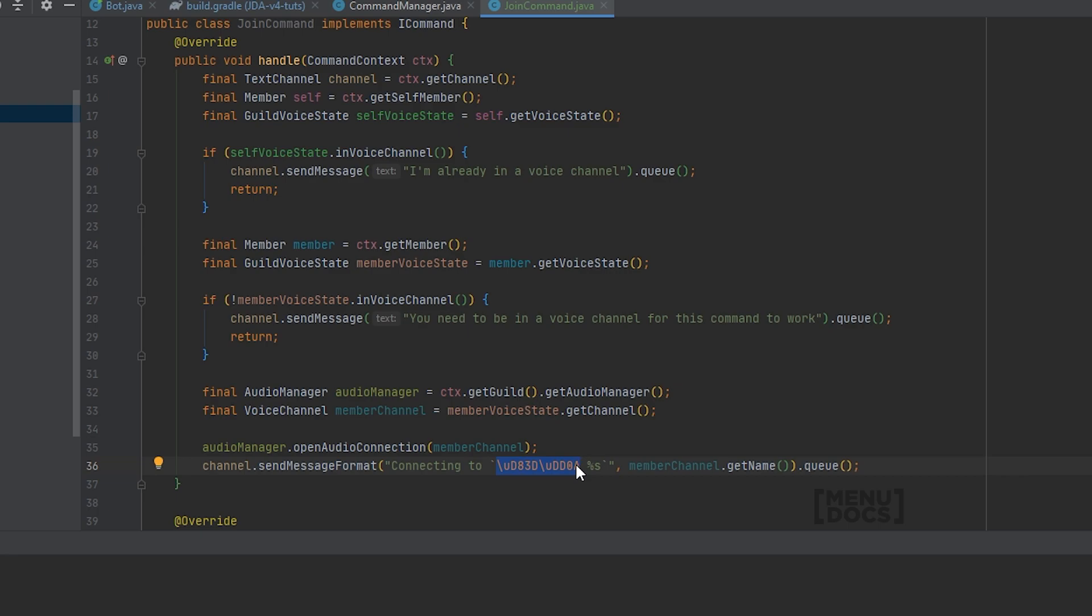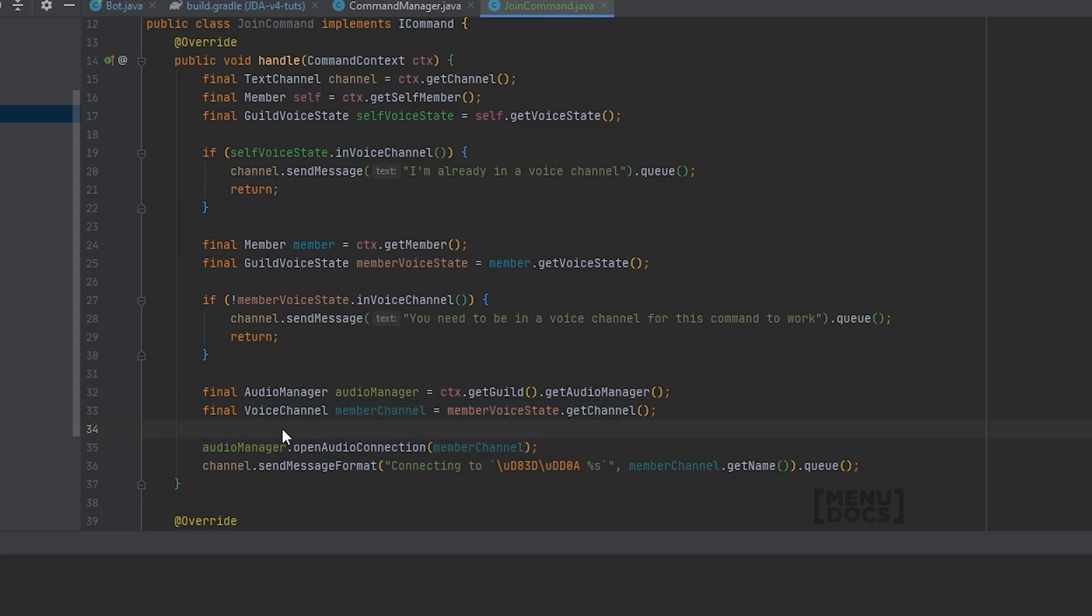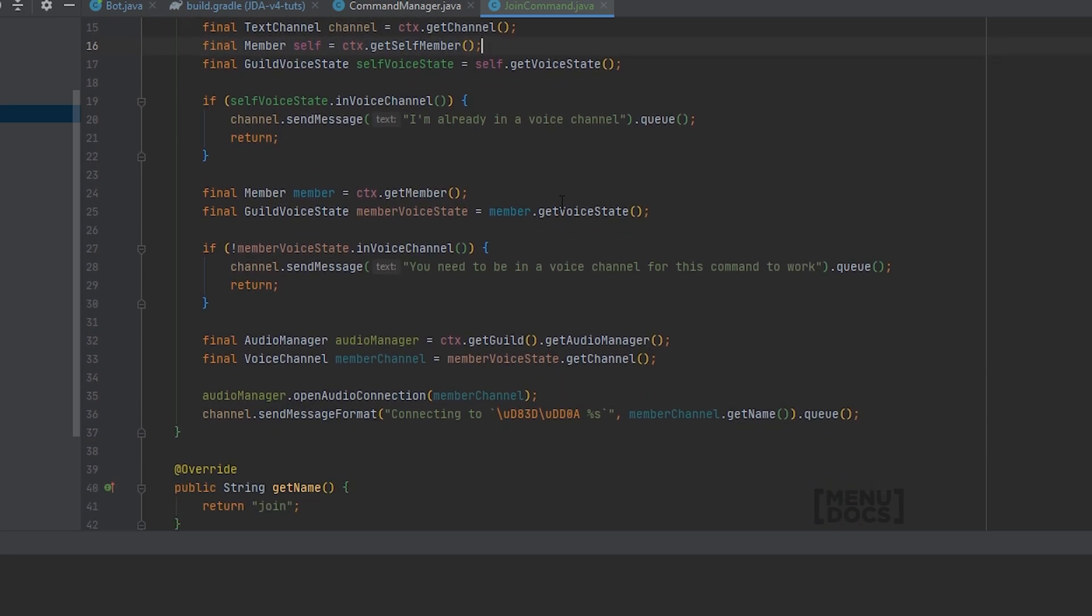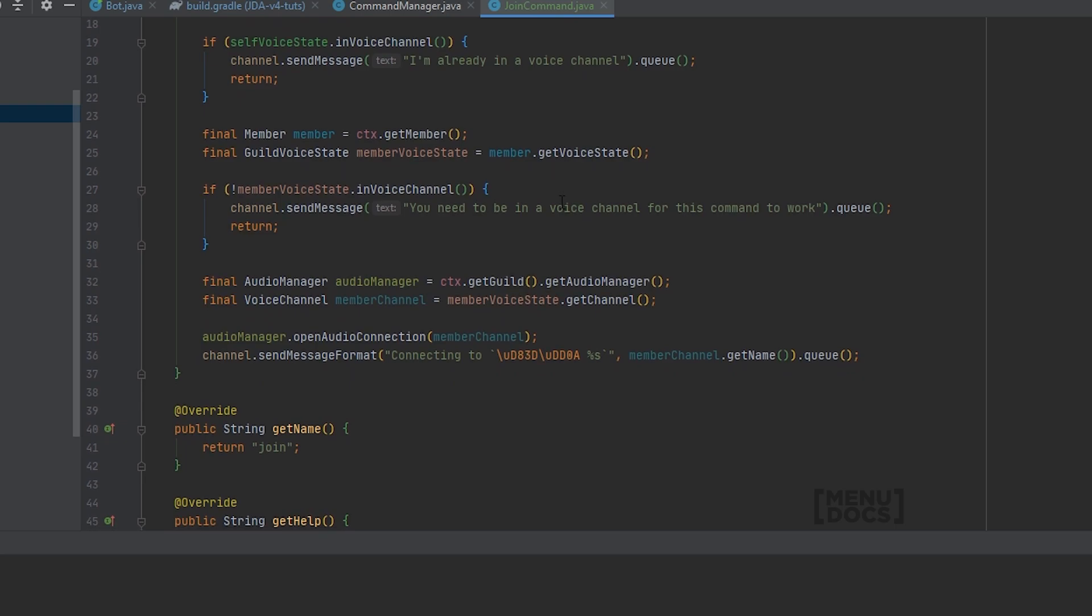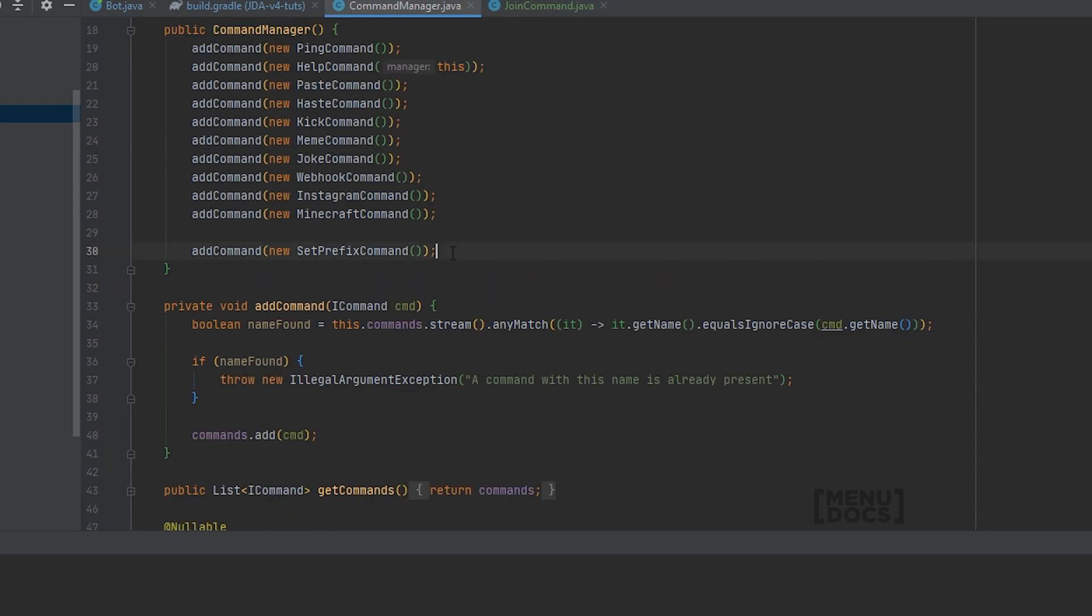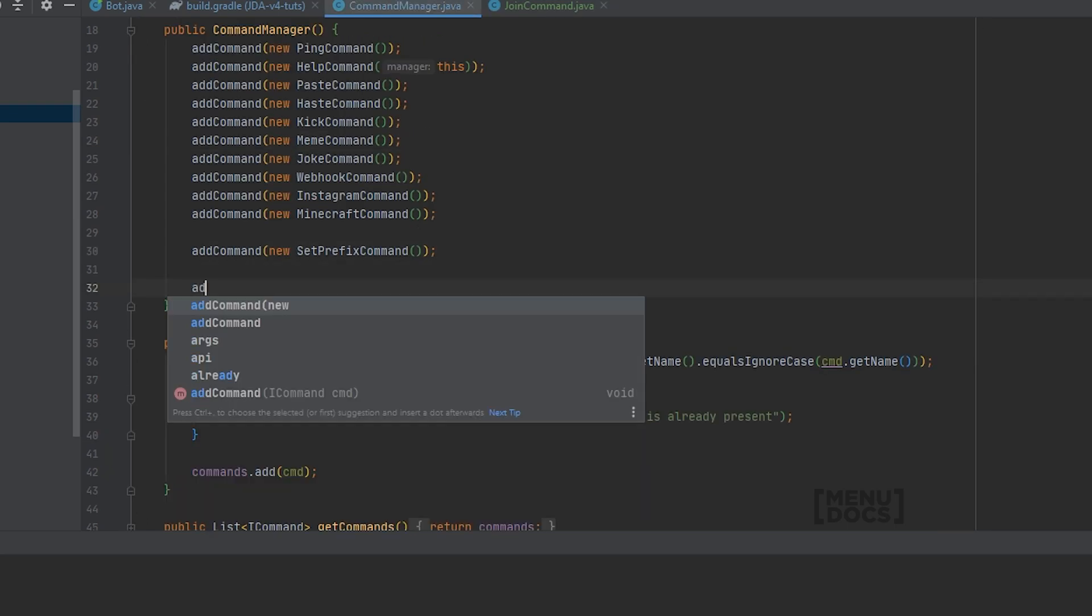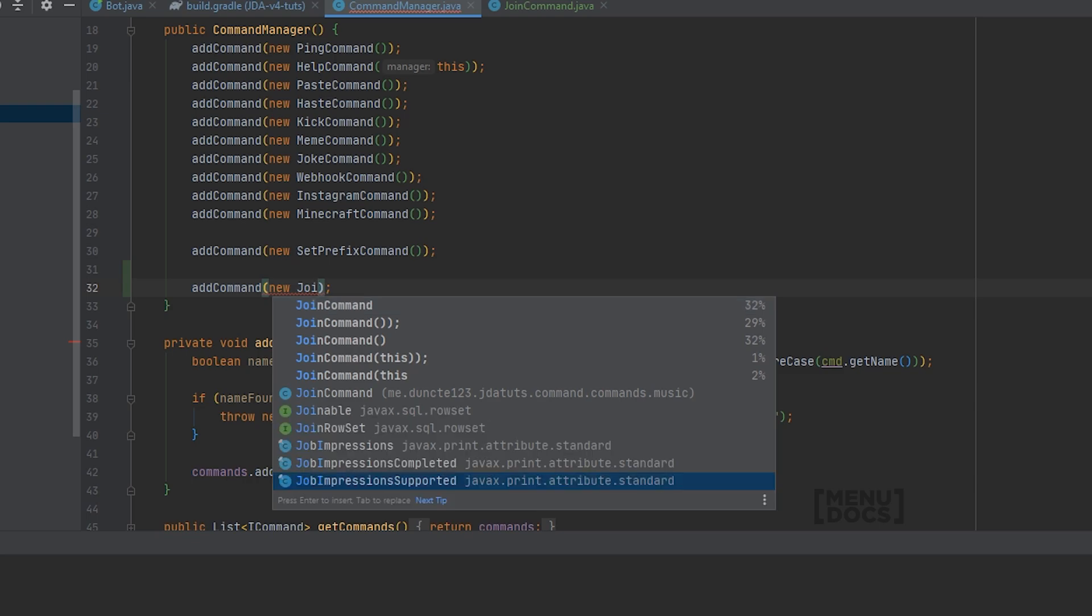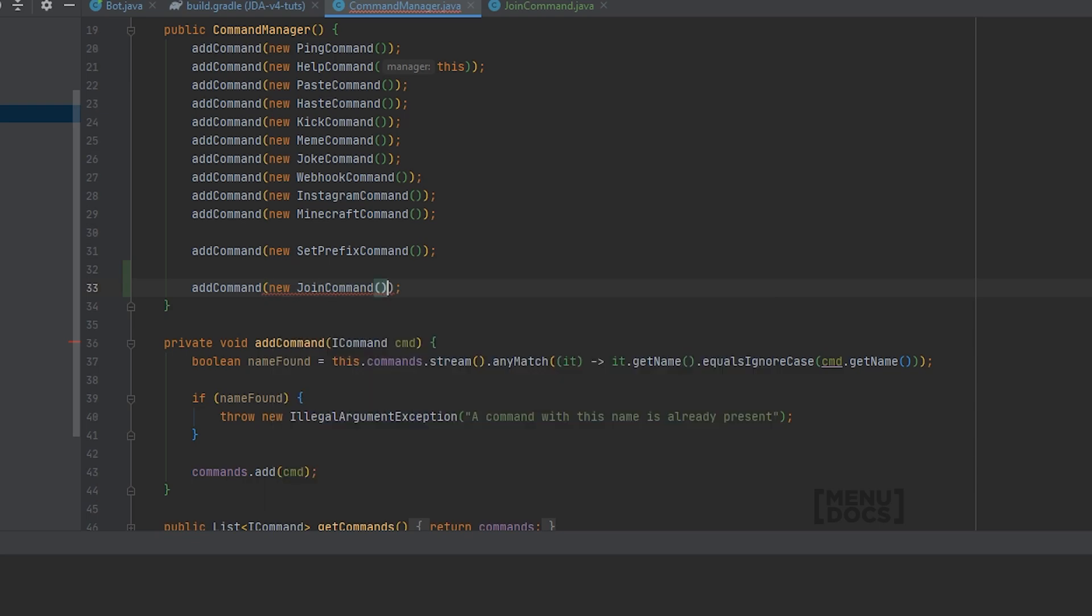What you also will need to do, and I'm going to leave this up to you to implement yourself, is do a permission check here to see if your bot has permission to join the voice channel. For this, you can use the hasPermission method on the self member, and you will need to check for the voice connect permission in the memberChannel. If you cannot figure out how to do that, a lot of people in the Menudocs Discord will be able to help you with that. But it should be fairly simple for you to figure that one out. So, all that's left to do now is add the command to our command manager and boot the bot.